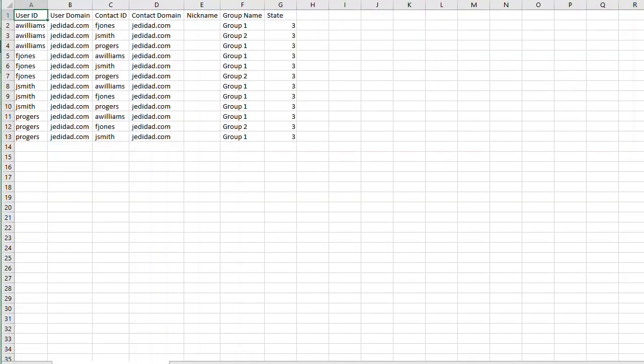Now if you only wanted the contact list as a backup, then you can retain this file as is. But if you want to make any updates to the contact list for multiple users, you can do whatever is needed from a spreadsheet application. For example, let's change Amy Williams' contact from Group 1 to Group 2. Now we'll save the file.